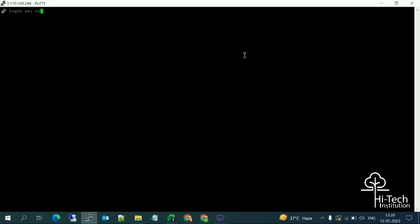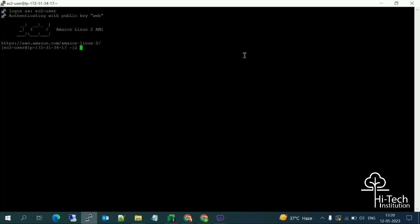The login name is 'ec2-user'. For Amazon Linux, whenever you log in, you must use 'ec2-user' as the username. For Ubuntu or other distributions, the login name will be different. After logging in, switch to the root user with the command: sudo su.